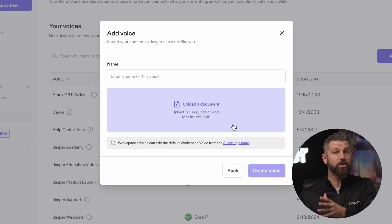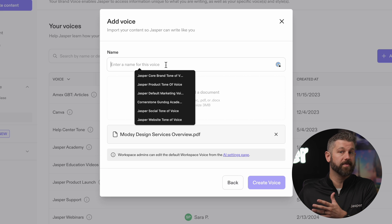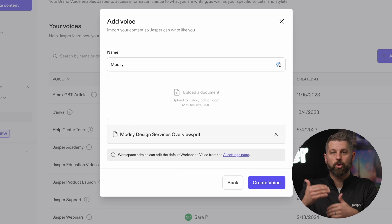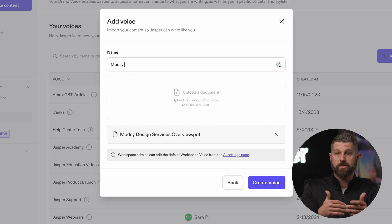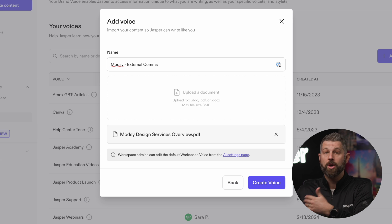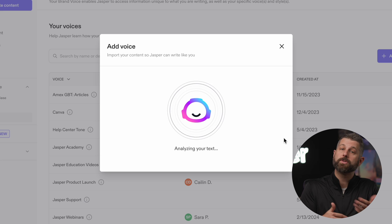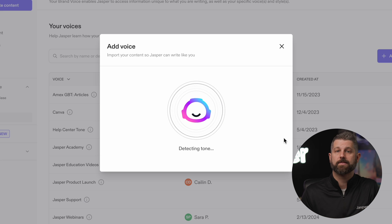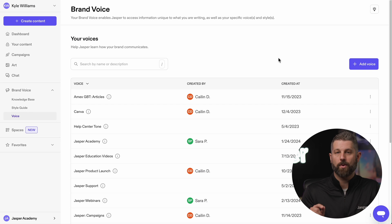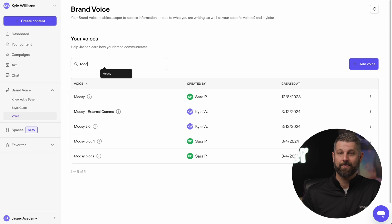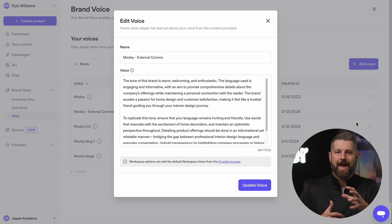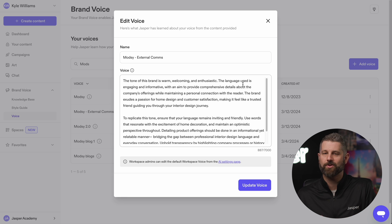With most plans, you have access to set up multiple brand voices, so take advantage of this and create different voices to use across your unique channels or for your most used assets. We'll start by creating a new voice here. Now, Jasper will write content that sounds welcoming, passionate, and professional, just like we want.